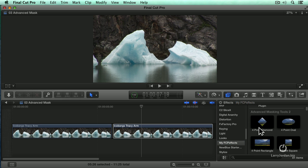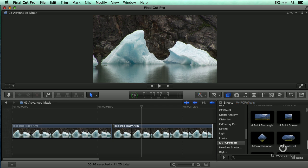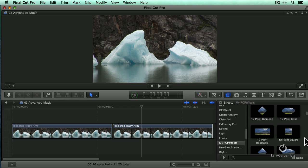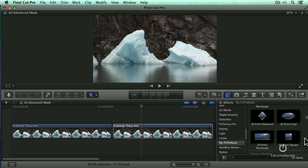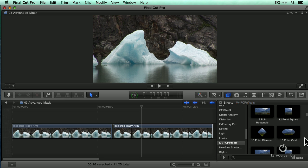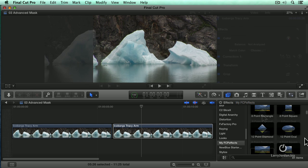There's our four shapes: diamond, oval, rectangle, square, and these have four points associated with the mask. These have eight points associated with each shape, and 12, and 16, and 20. In my particular case, I'm going to work with an eight point diamond.